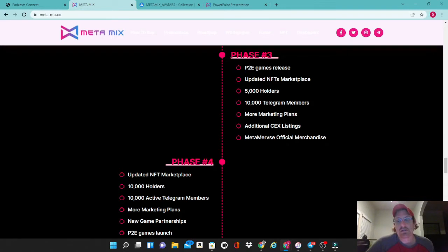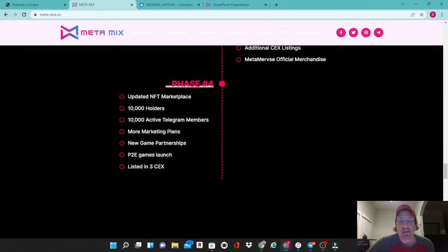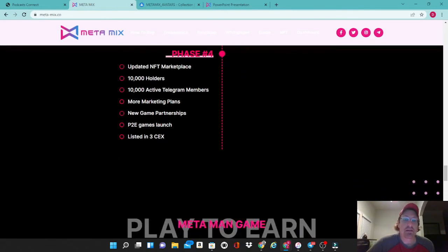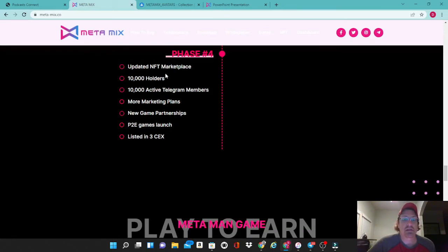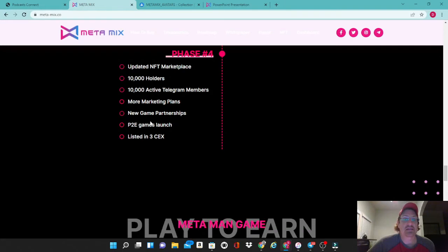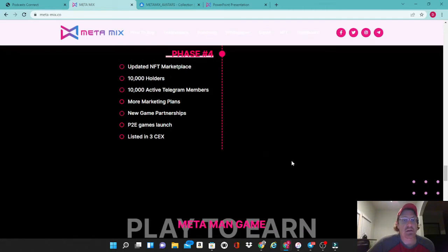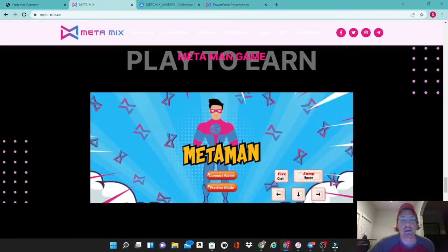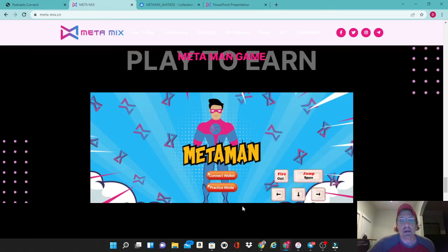Phase four, it looks like a theme is they're going to continuously update their NFT marketplace. At this point they have a goal to be at 10,000 holders, 10,000 Telegram members, continue with their marketing, some new game partnerships, play their games launches, and they're going to hopefully be listed on three centralized exchanges at this point. Here's a brief look at the MetaMan game right here. They have a practice mode, you can connect your wallet.